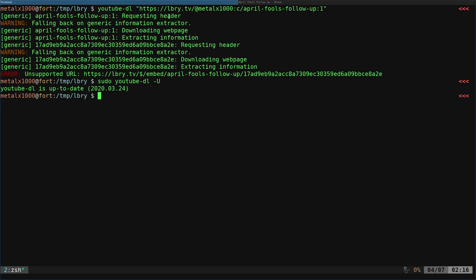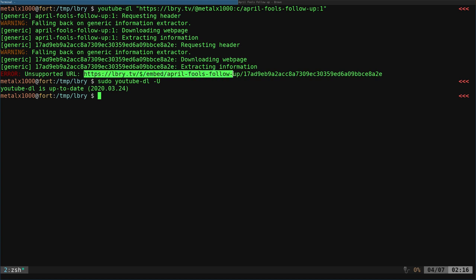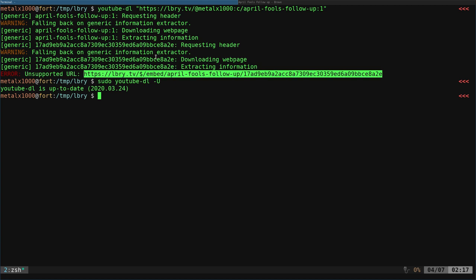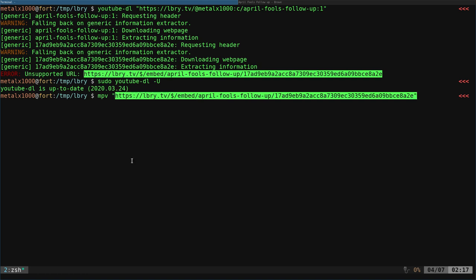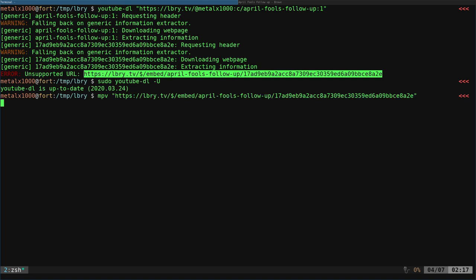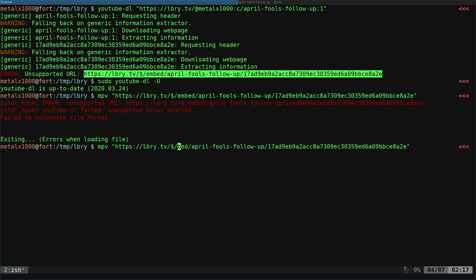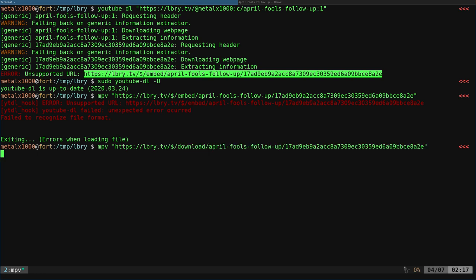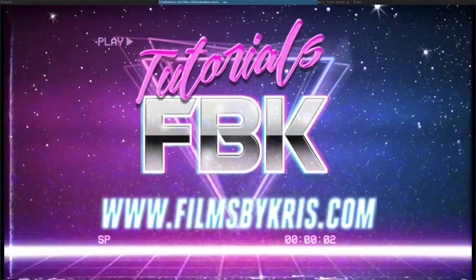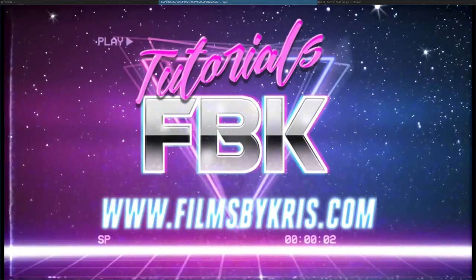But I just double checked. I ran YouTube DL again and realized it actually is giving me this unsupported link here. And that is the link, except for it's the embedded link rather than the download link. So for example, if I was to MPV that URL, it's going to throw an error because MPV is going to try to either play that or use YouTube DL. But if I was to change where it says embed to download, it will start playing that video.